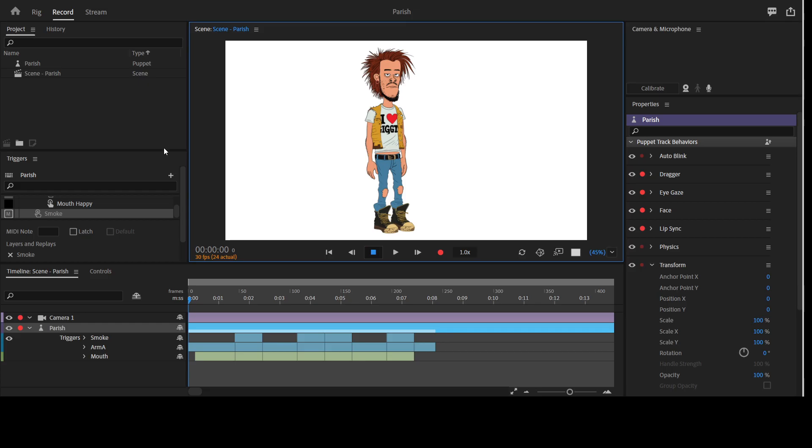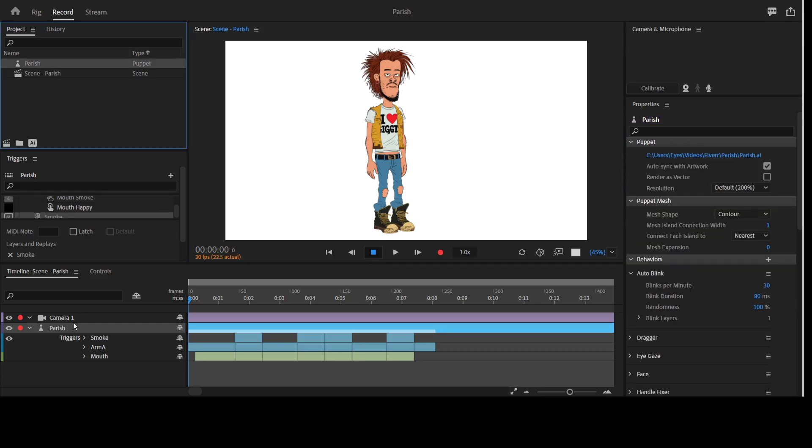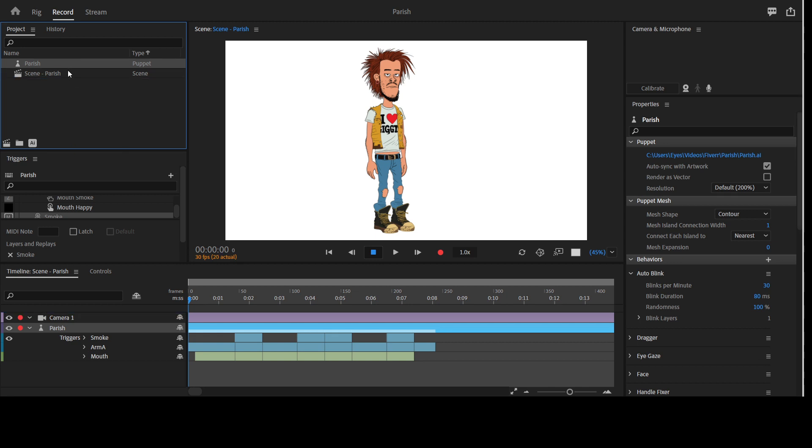After getting this puppet, you drag the puppet file to your project panel, and then from there you drag it to your timeline. That is, you drag it from your file to the project panel, and then from here you can drag it into your timeline.